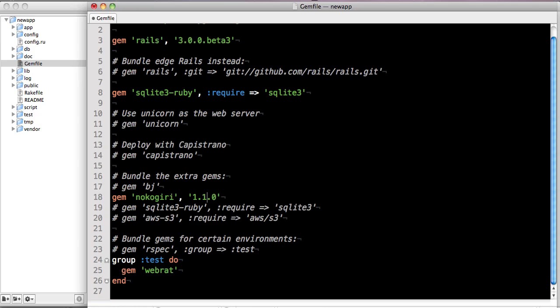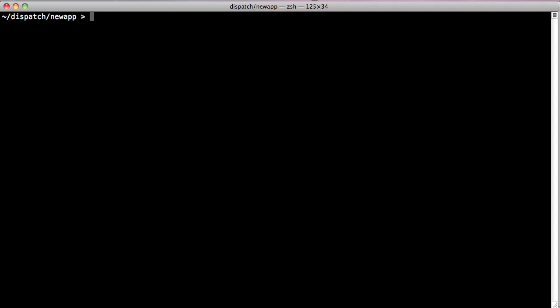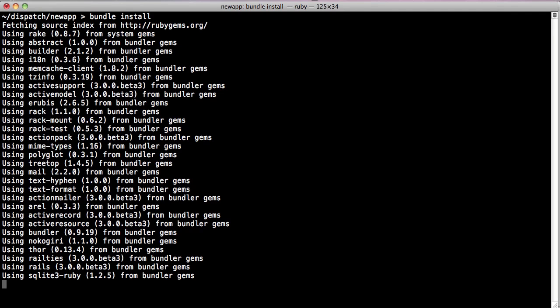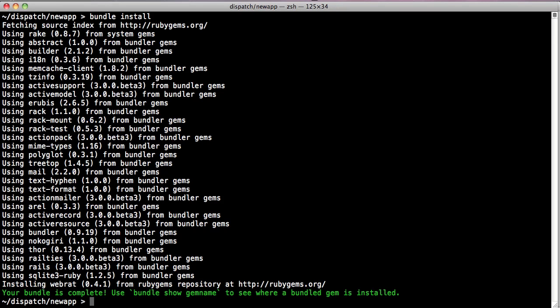Now, what if we actually need nokogiri 1.1.0? While the current version of webrat doesn't actually support that version of nokogiri, if we run bundle install, Bundler recalculates the dependency graph and finds that webrat 0.4.1 actually successfully runs against that version of nokogiri.